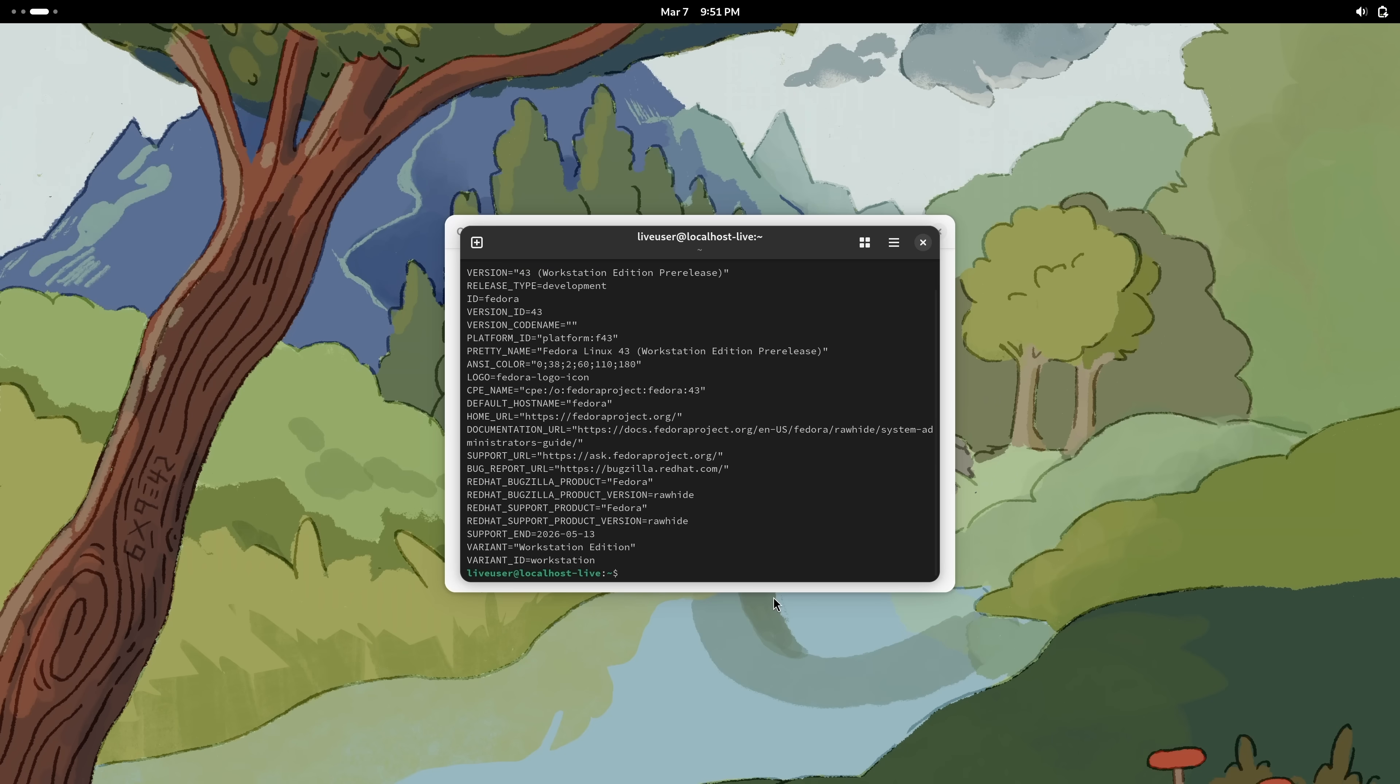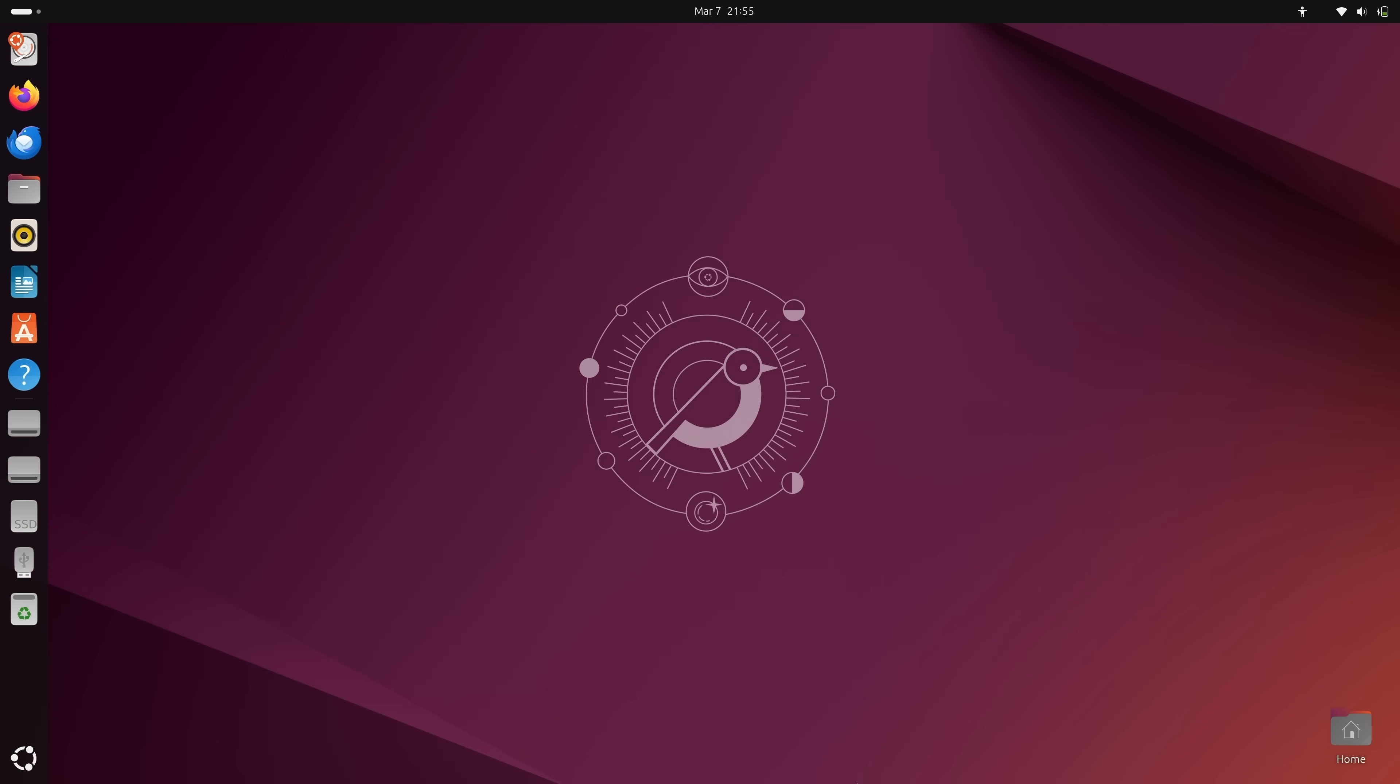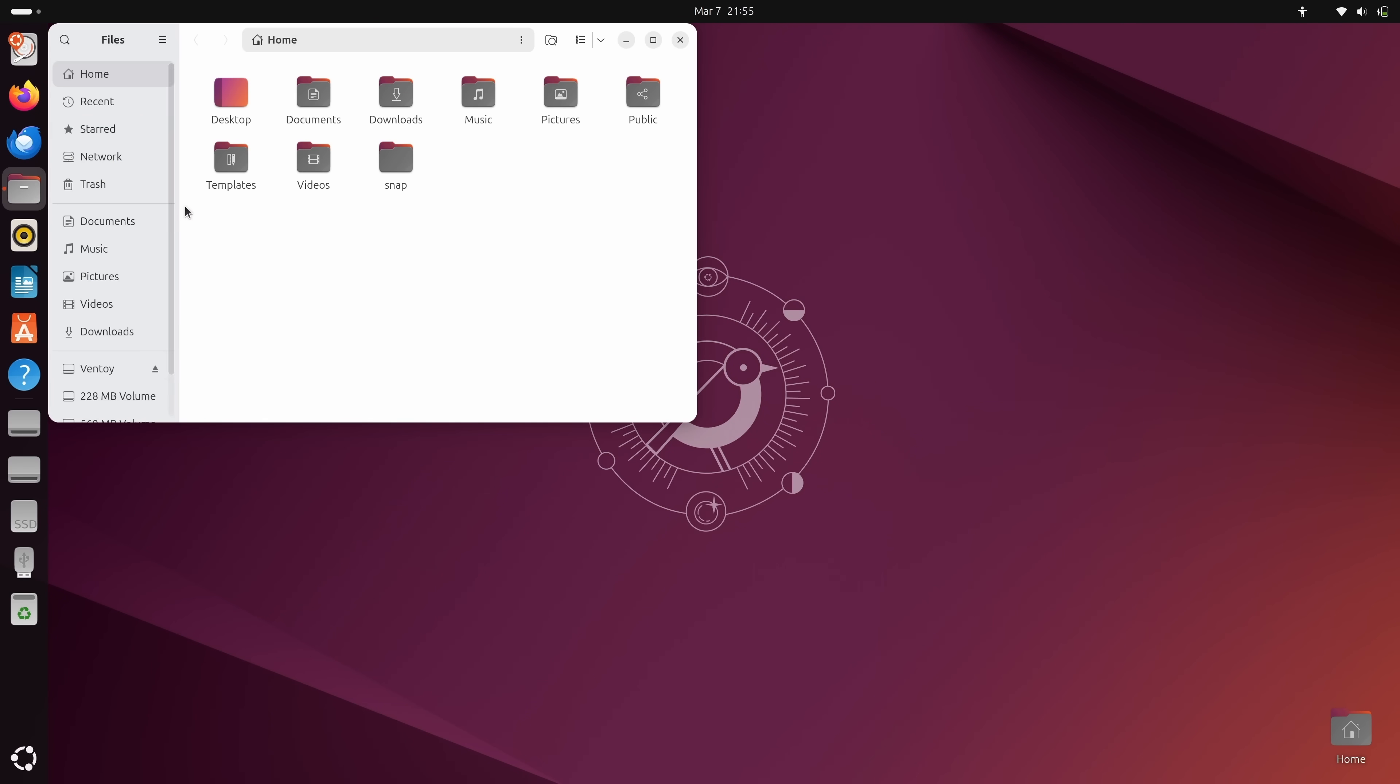Another GNOME implementation that's worth checking out is Ubuntu. Ubuntu is a super popular distribution and like Fedora, it also features GNOME. The difference though is that Ubuntu's integration is extremely customized to the point where some people might think of it as an entirely new desktop. What Ubuntu gives you is GNOME with additional quality of life features such as a dock that's always visible.